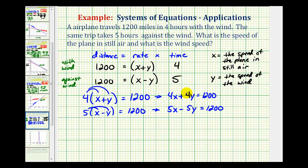To solve this system of equations algebraically, we can either use the substitution method or elimination method. To use the elimination method, we want to add the two equations together so that either the x terms or y terms have a sum of zero — they have to be opposites. Looking at the y terms, notice how they're already opposite sign. Since the least common multiple of four and five is 20, if we had plus 20y and minus 20y, the y terms would be eliminated when we add the two equations.